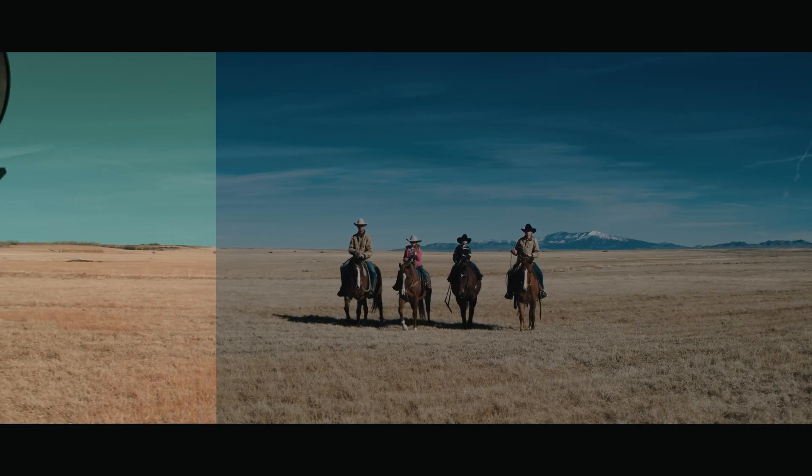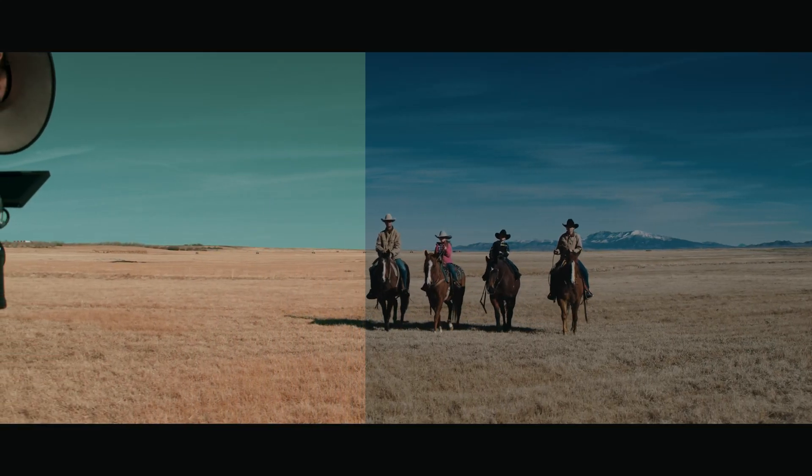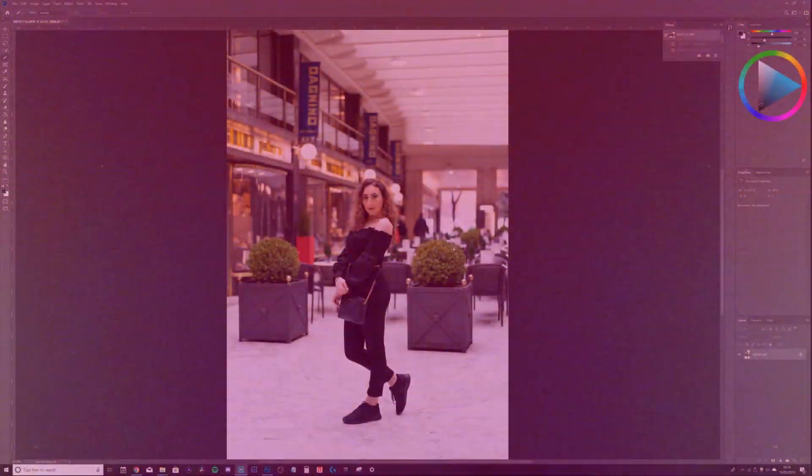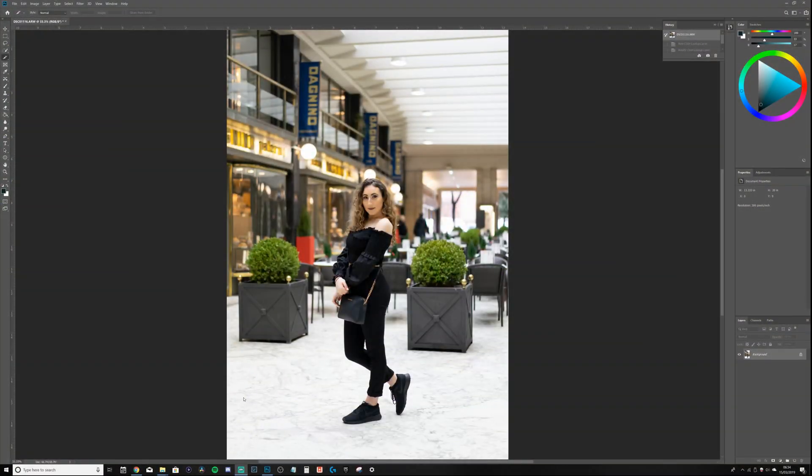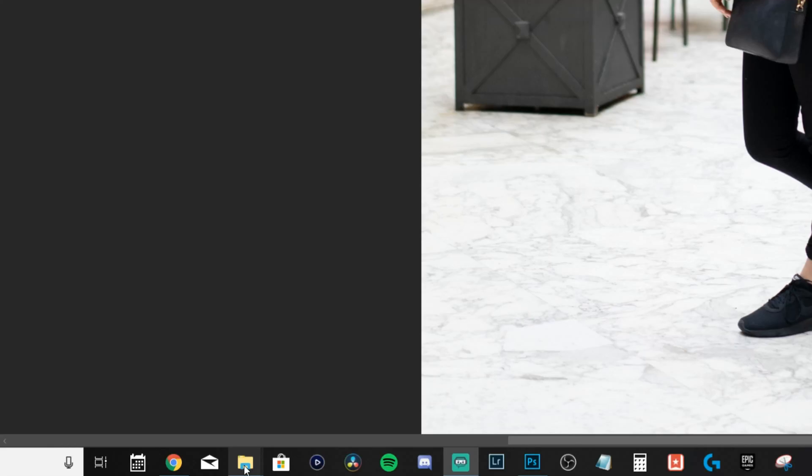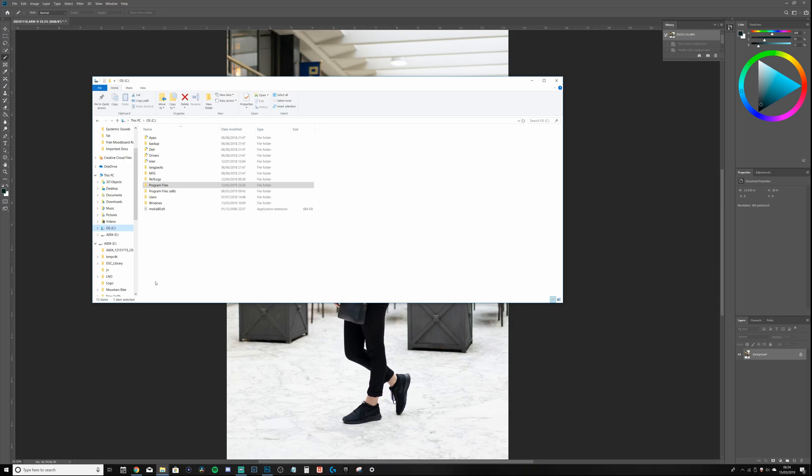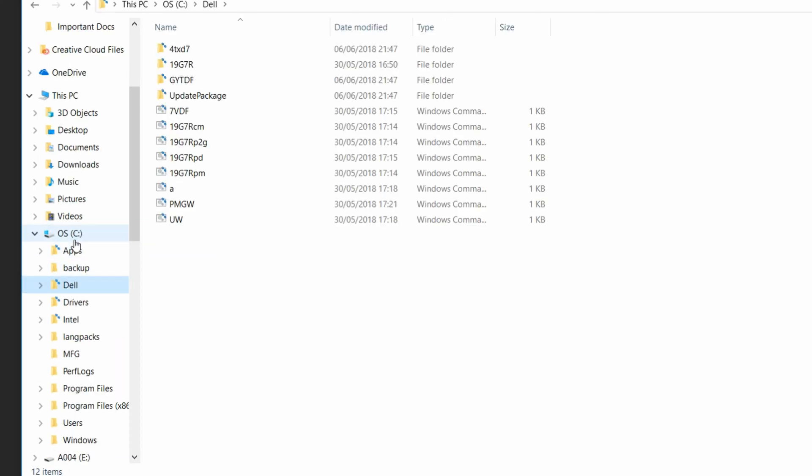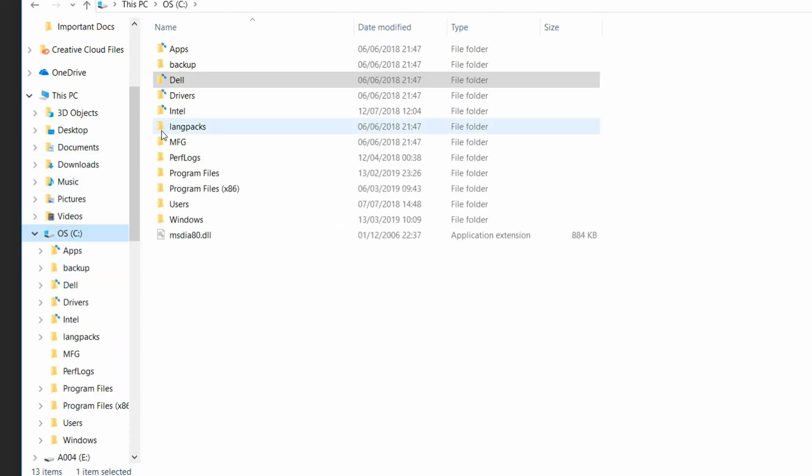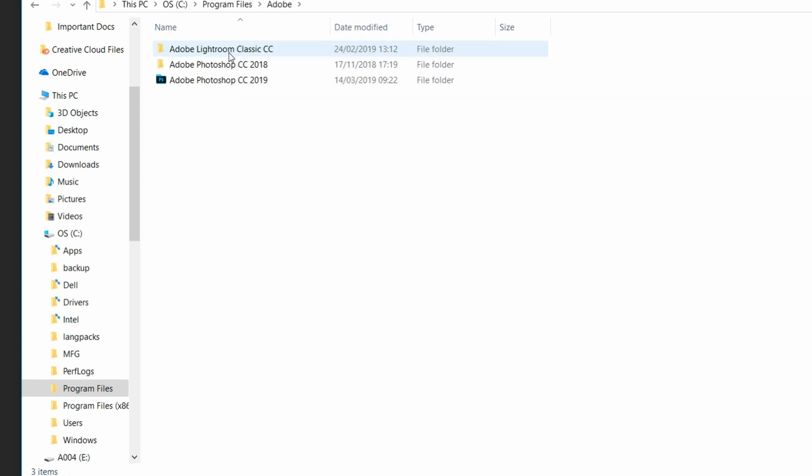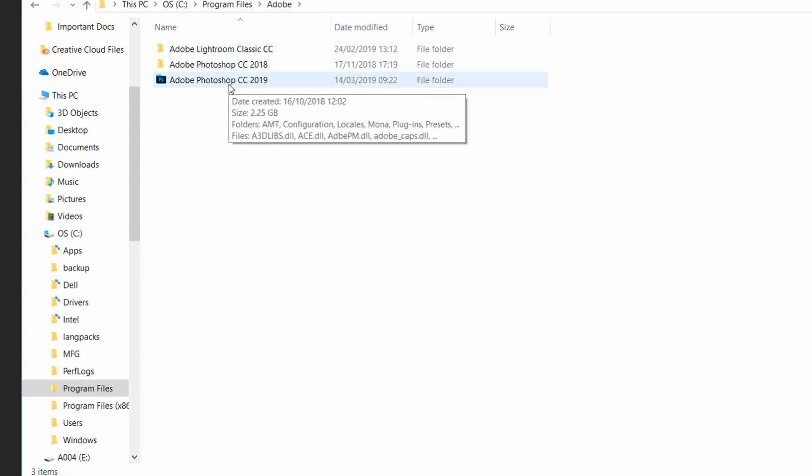So in this tutorial I'm going to be showing you exactly how to do that, so let's get started. The first thing you're going to need to do is open a Finder window, then go to your C drive. From here click Program Files, then find Adobe, Adobe Photoshop CC 2019.